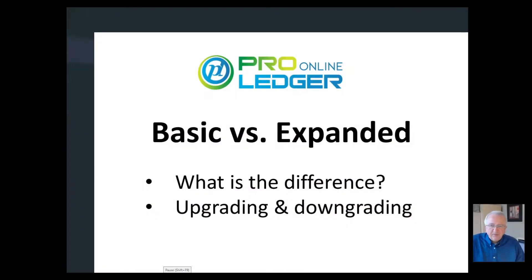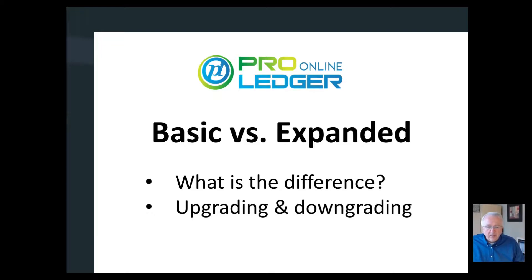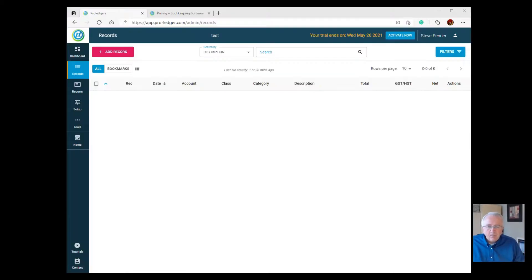Hello, welcome to a video on the differences between the Basic versus the Expanded version of the Pro Ledger Online software. We're going to talk about what's the difference between Basic and Expanded, and if you want to upgrade or downgrade, how does that work.